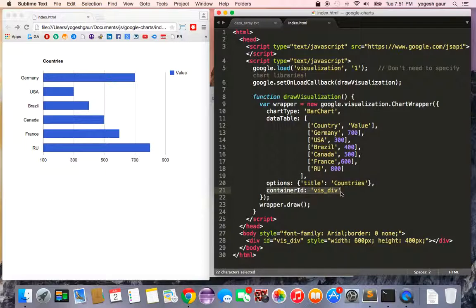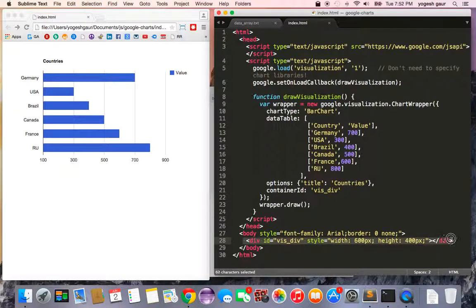The div that is going to be used for drawing this chart is called 'visual div'. I'm assigning it a width and height of 400 by 600. Let's see if this is still working — let me just refresh it.